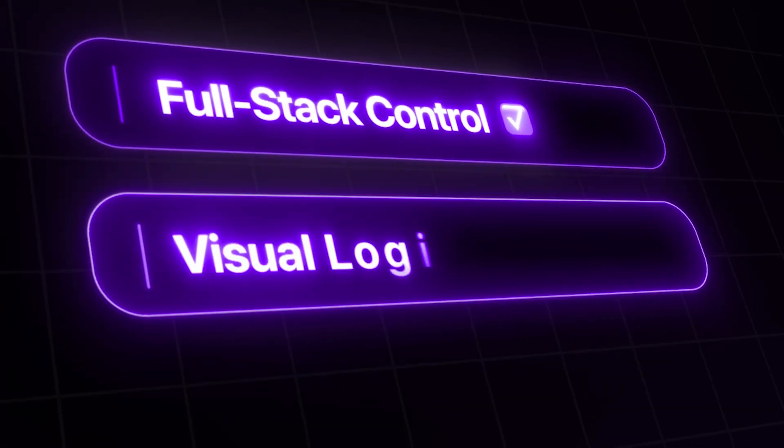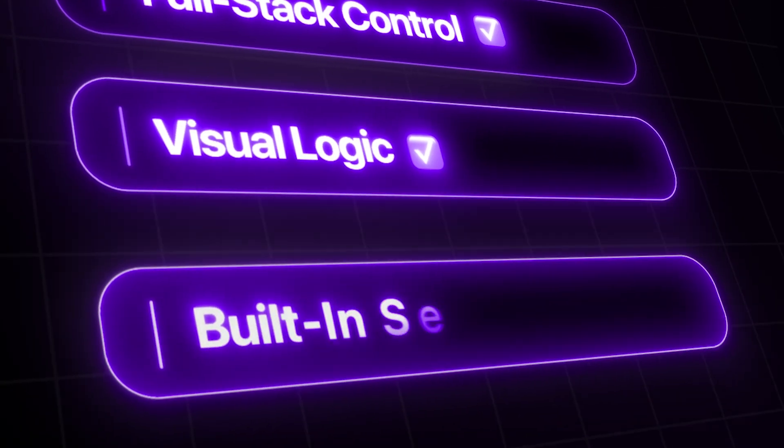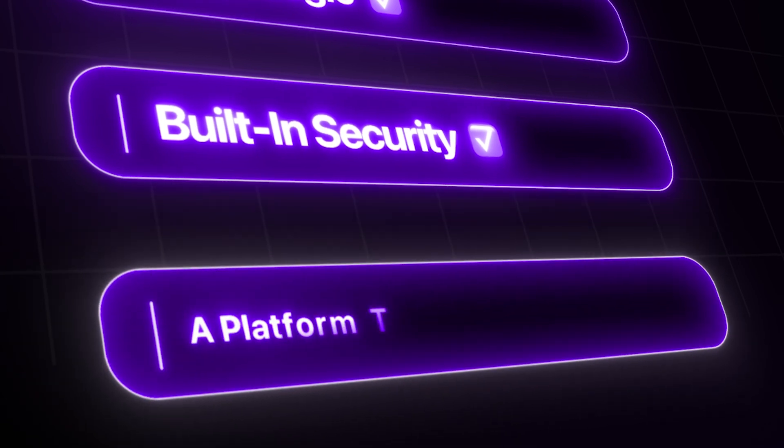Here's the takeaway: most no-code tools force you to choose between speed and power, but NoCodeX gives you both. You're not limited by templates, locked into rigid workflows, or forced to write code when things get serious. You get full-stack control, visual logic, built-in security, and a platform that actually scales with you. If you're ready to replace Bubble, Lovable, or Bolt and start building like a pro without code, hit the first link in the description and get started with NoCodeX today.